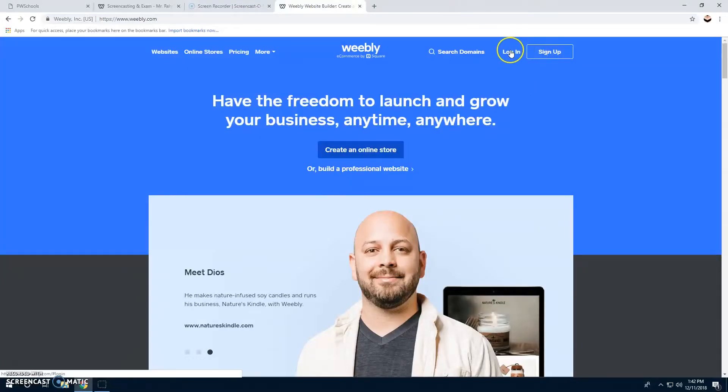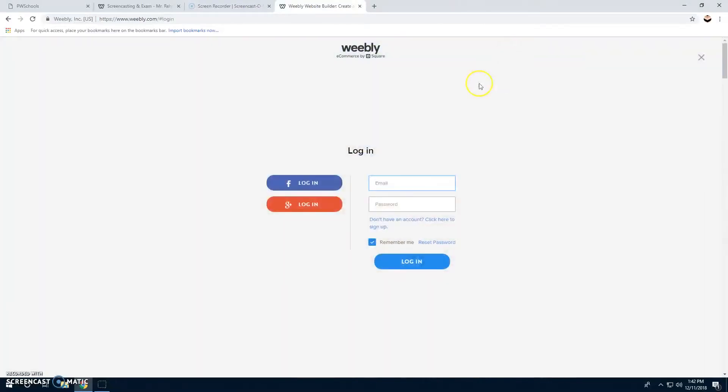Today I'm going to teach you how to make a Weebly, so you log in. I already have an account, so I'm going to log in with Google.